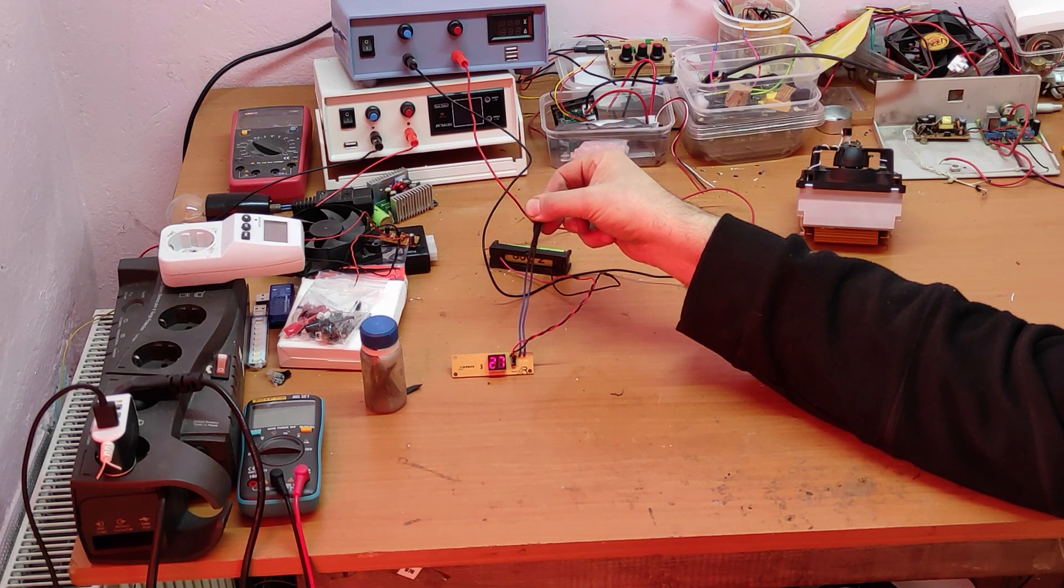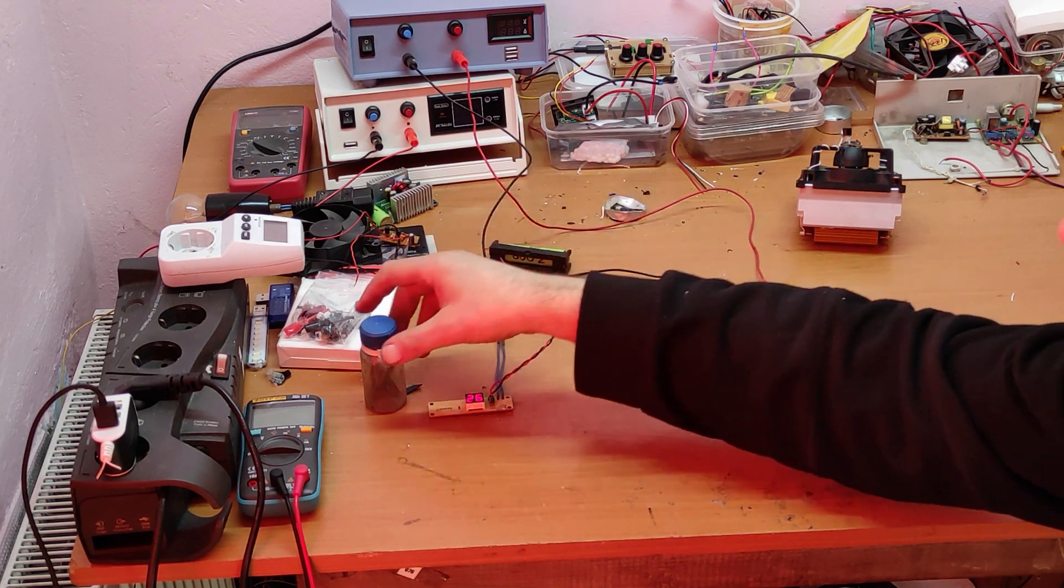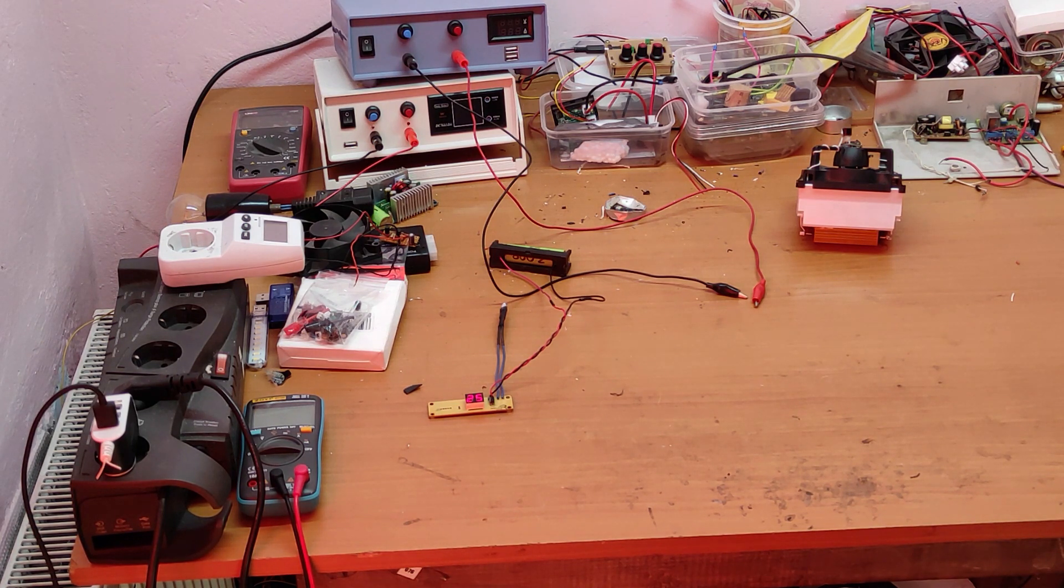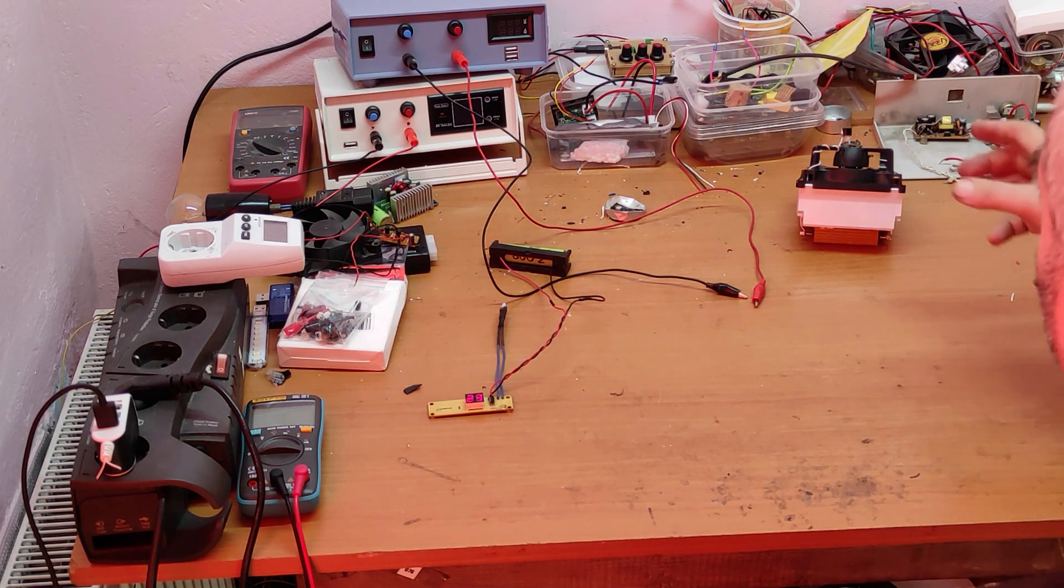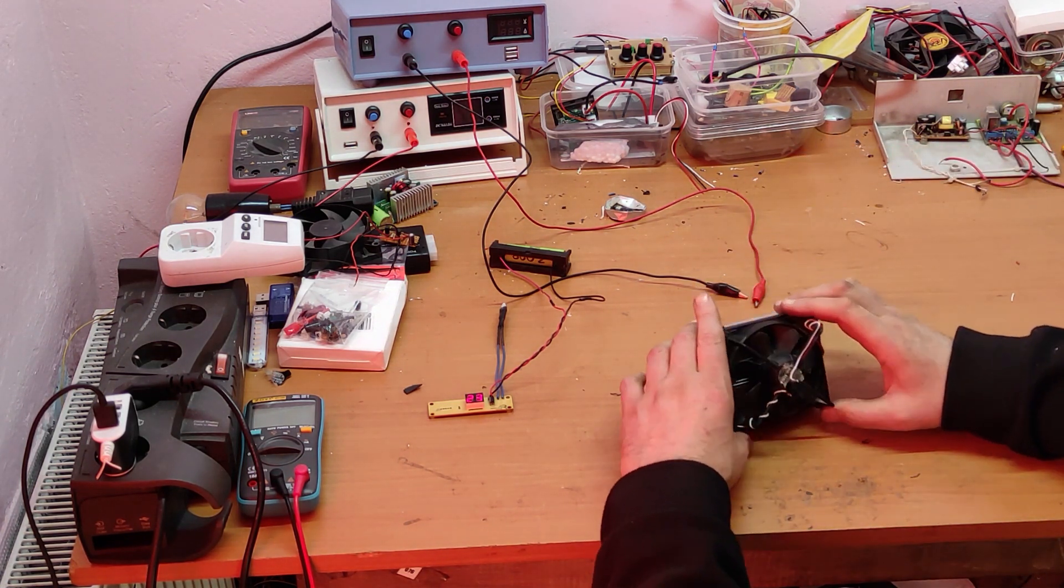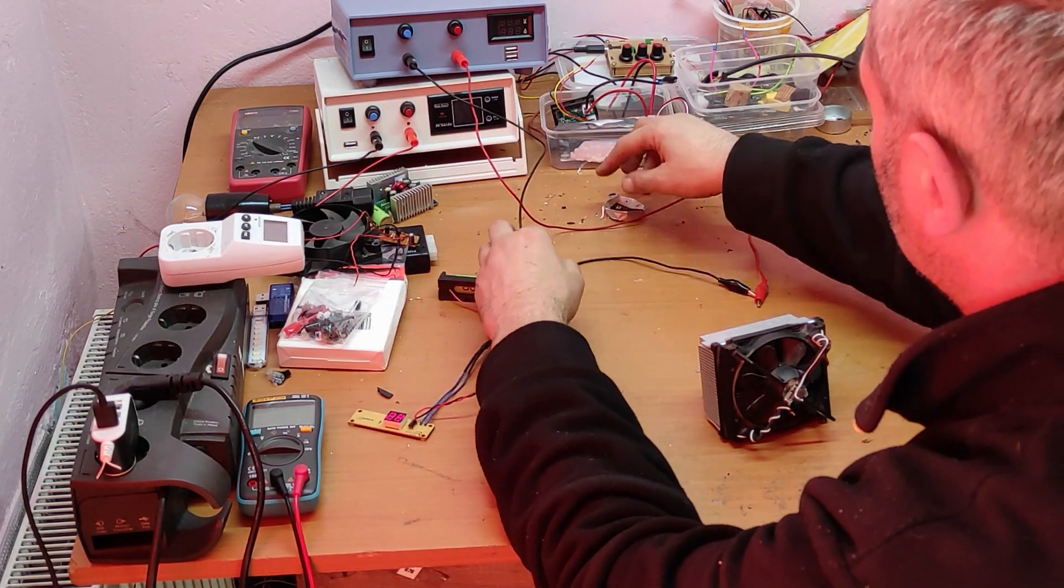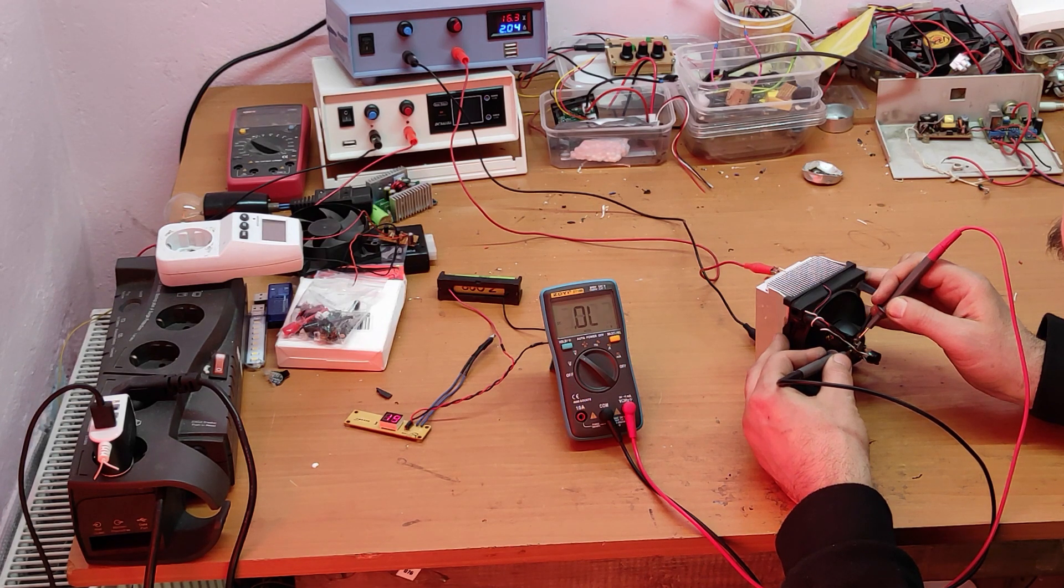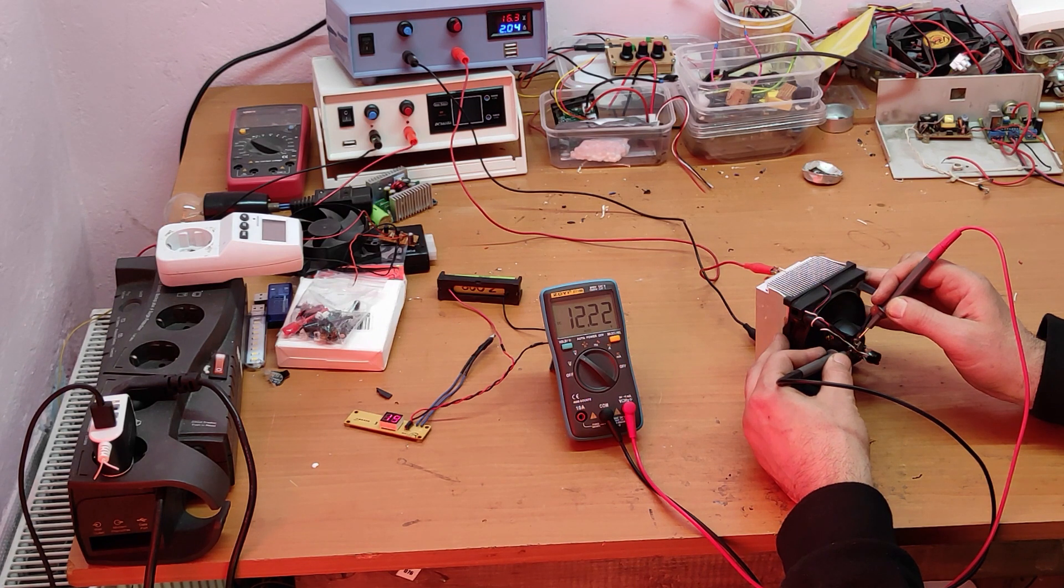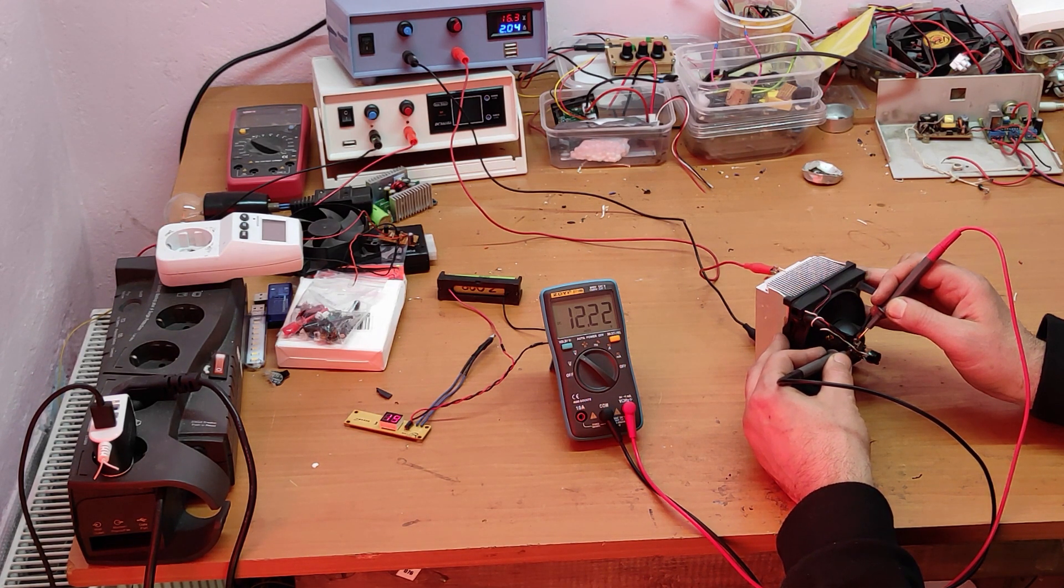Now let's adjust the step-down module. I was so lucky because this step-down module was already at 12 volts and I didn't burn this cooler.